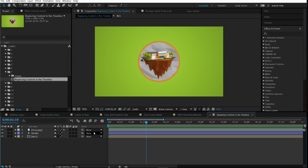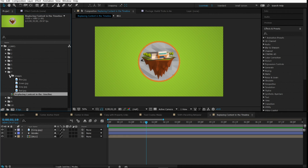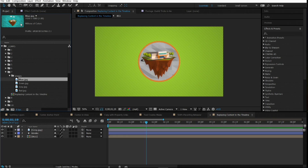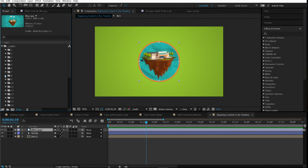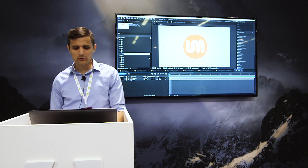Number seven is replacing content in the timeline. If you have an image in a layer and want to replace it with another, just select the layer, hold Alt on your keyboard, and click and drag the new item onto it — it will automatically replace the content.